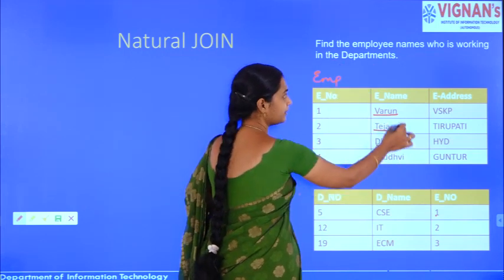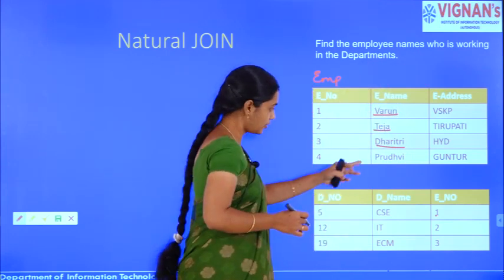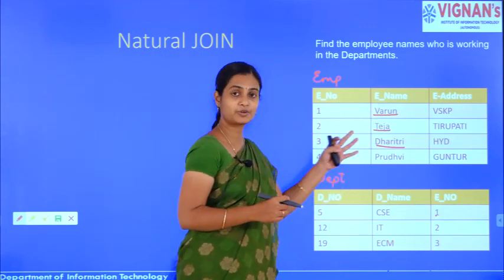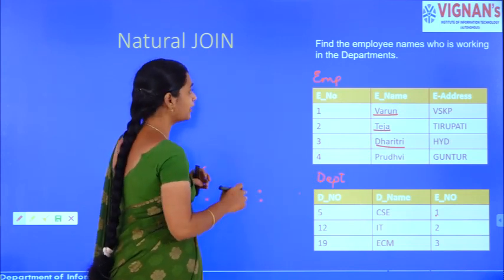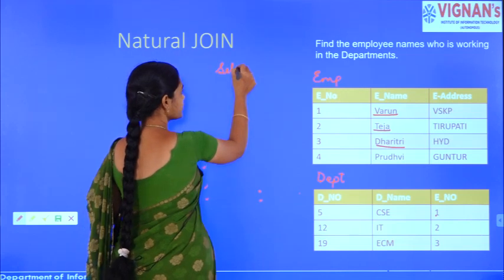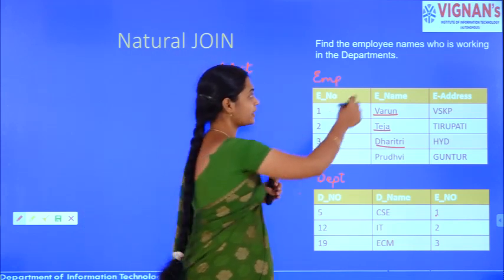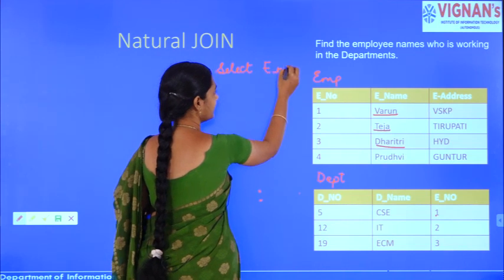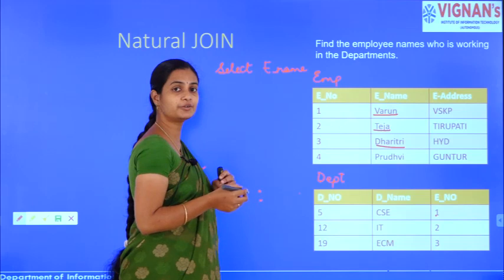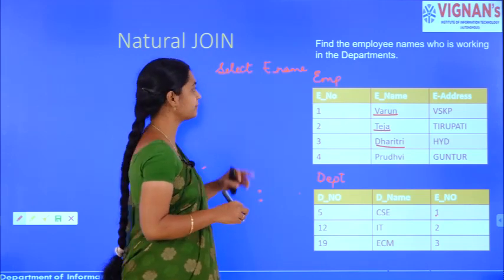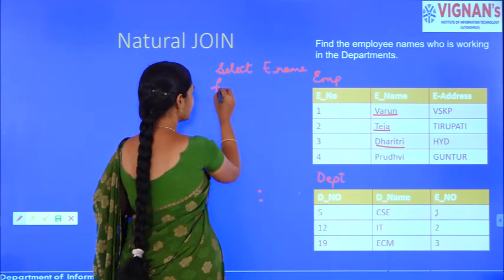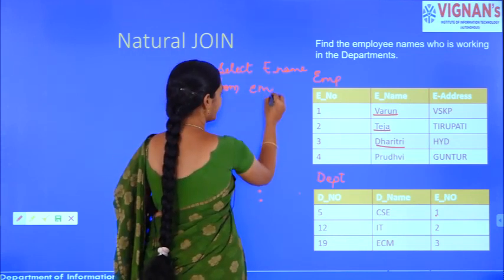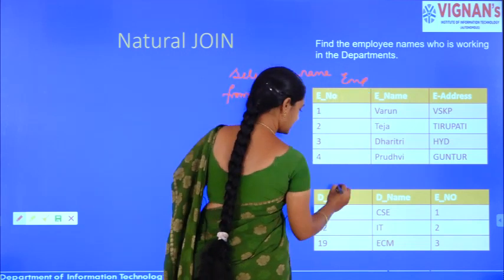The next type is natural join — the name itself suggests we are naturally joining two tables. Let's take the employee relation and the department relation. The query is: retrieve the employee names who are working in any department.